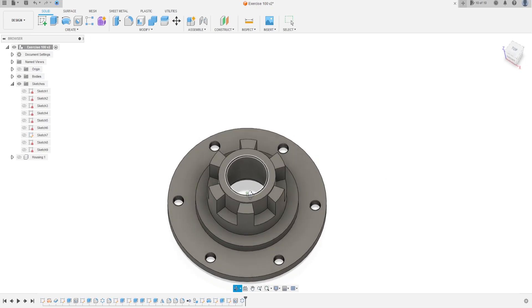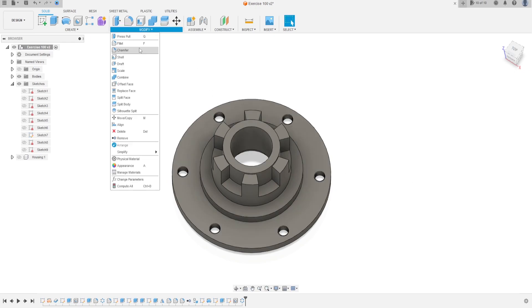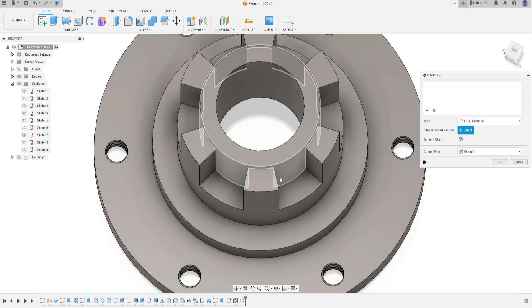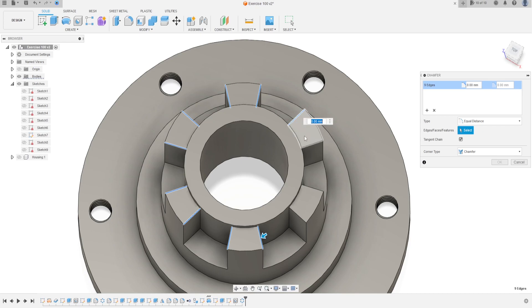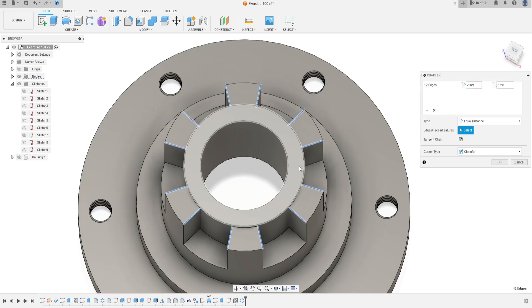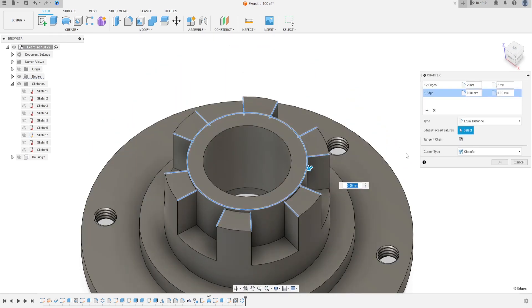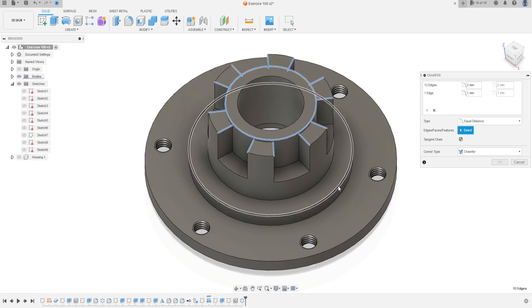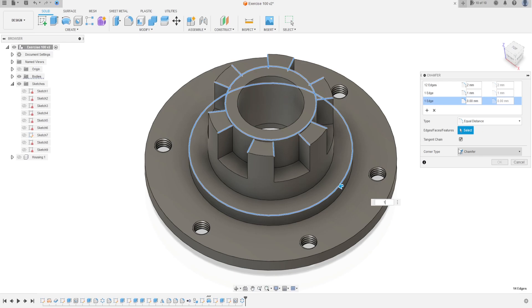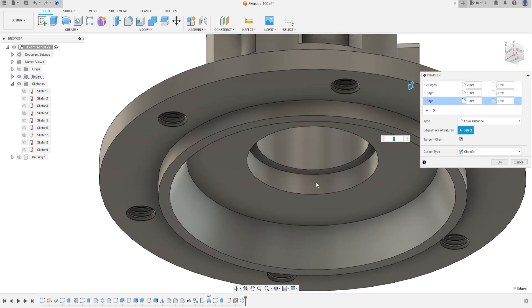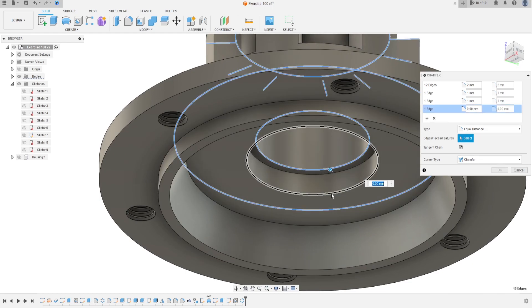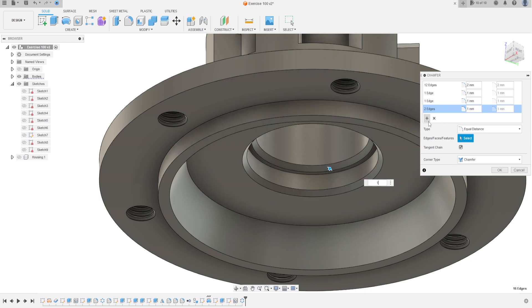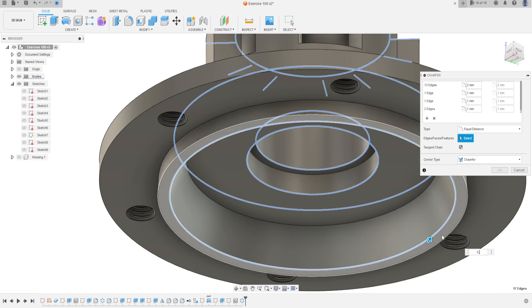The axis is the blue axis here and the quantity is 6 — press OK. Now go to modify, select chamfer. Select this edge, select this edge — all these edges, OK. The chamfer here is 2 millimeters. Click add selection set — select this edge, the chamfer here is 1 millimeter. Select edge selection again, select this edge — the chamfer here is 1 millimeter. Select this edge and this edge — the chamfer here is 1 millimeter. And this edge is 0.75 millimeters.